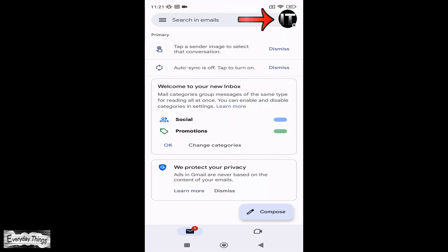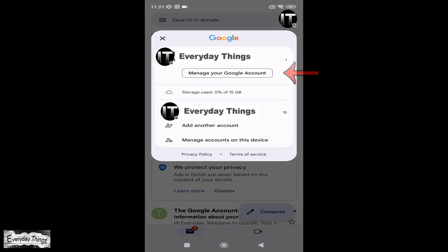First, open the Gmail app on your smartphone. Once you're in the app, spot and tap on your profile picture located in the upper right corner.